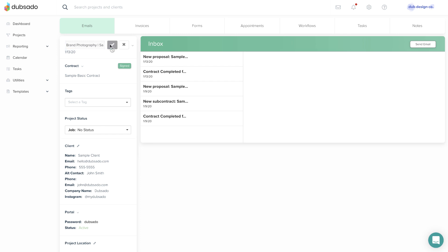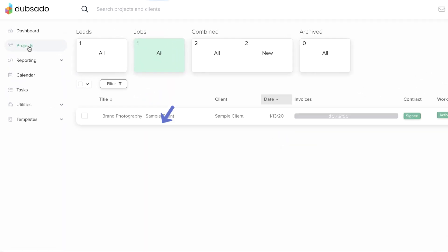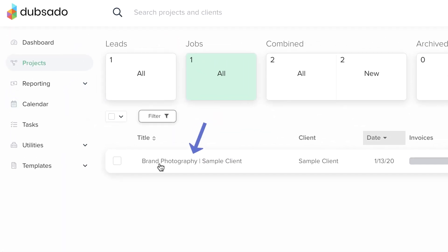The project title will appear in a few key areas throughout your account, like within the project and on the main projects page.